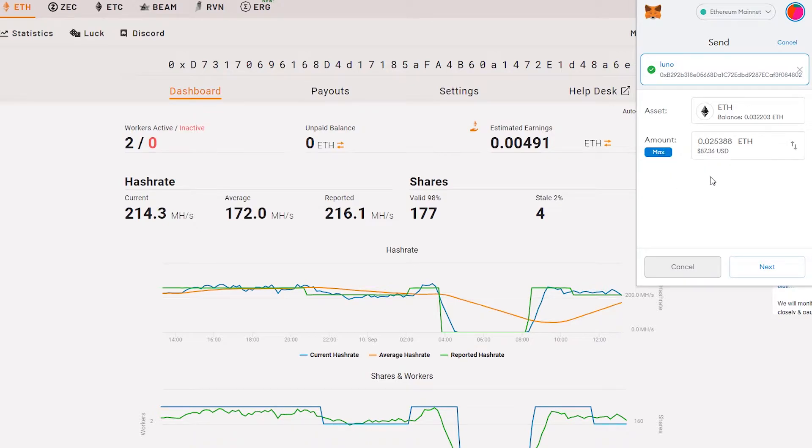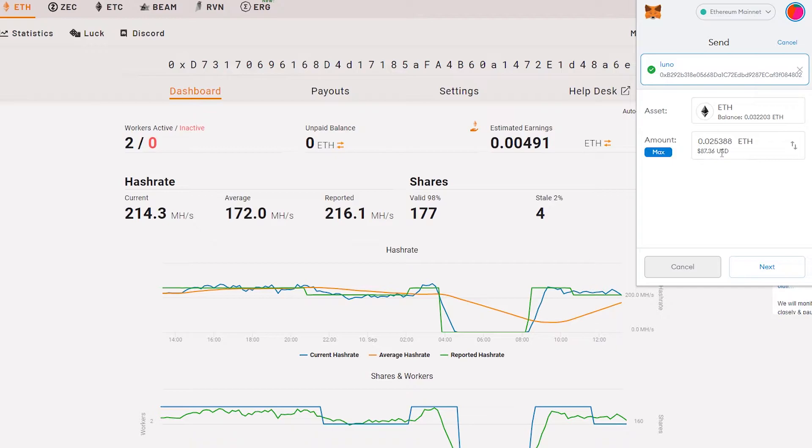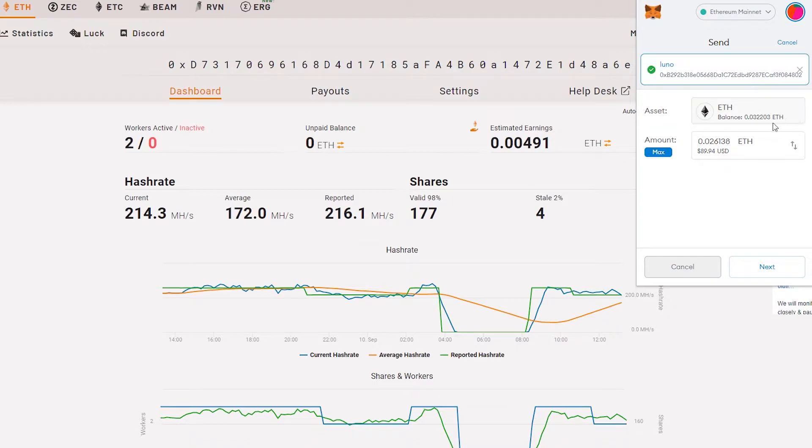As you can see here, it is very expensive if I send Ethereum directly to Luno. I would lose about 0.05 ETH. It is quite expensive if I do this method.